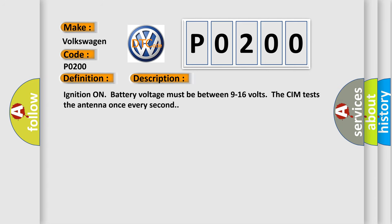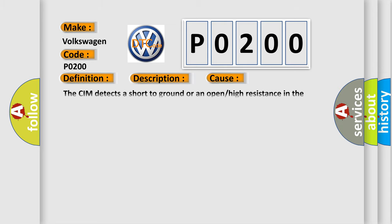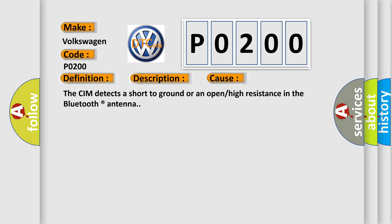Ignition on battery voltage must be between 9 to 16 volts. The CIM tests the antenna once every second. This diagnostic error occurs most often in these cases: The CIM detects a short-to-ground or an open or high resistance in the Bluetooth antenna.